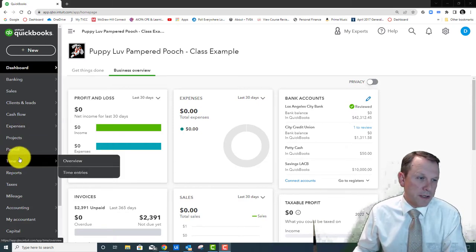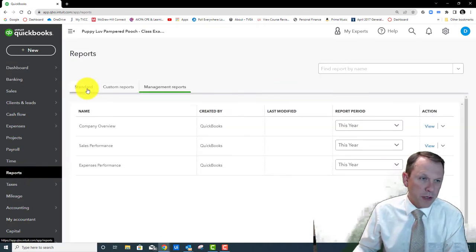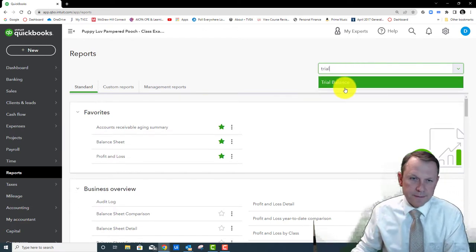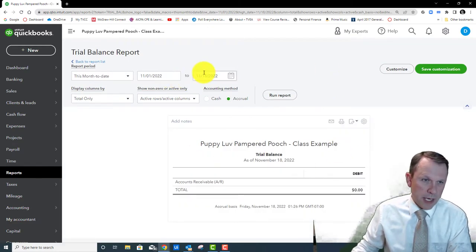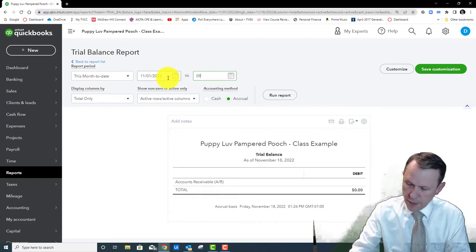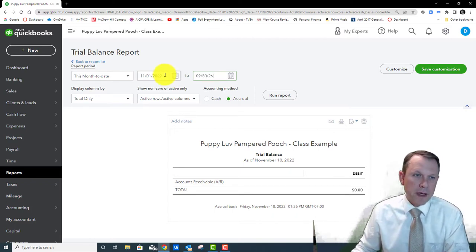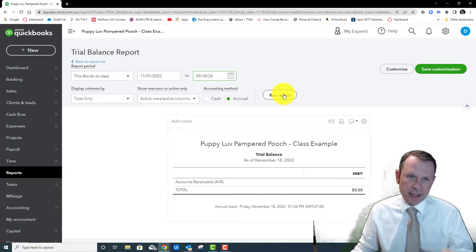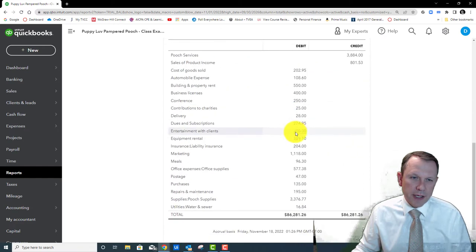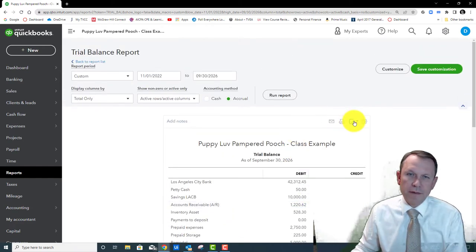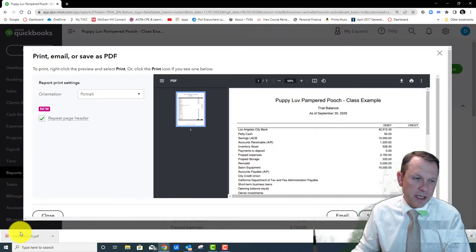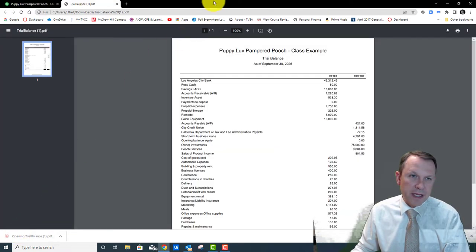The first report we're going to run is the Trial Balance. We'll go into Standard reports and run the Trial Balance ended September 30, 2026. The beginning date doesn't really matter for us — it's a balance sheet snapshot at the end date. We'll run the report, and then to compare the two side by side, we're going to go ahead and export it to a PDF. There it is — it showed up at the bottom.